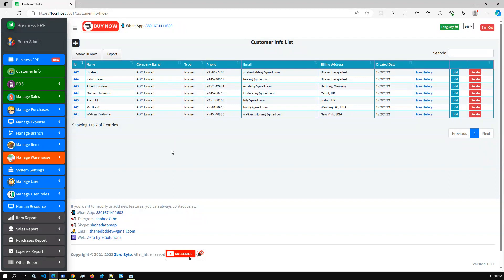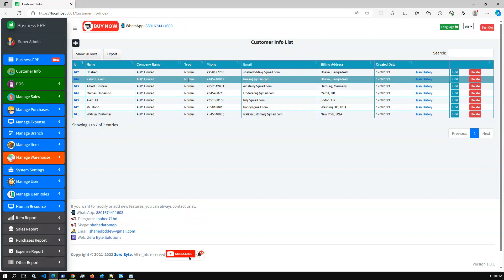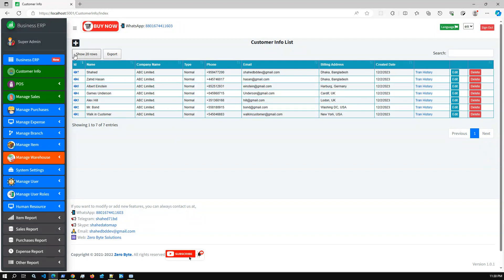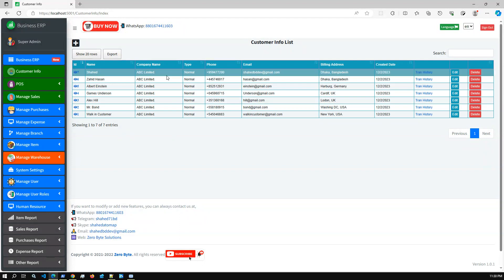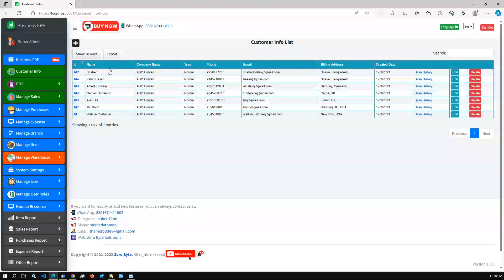We have a Supplier and Customer list. Here is the Customer List — you can add customers based on your needs. Also, during invoice creation, you can instantly create new customer info on the fly.